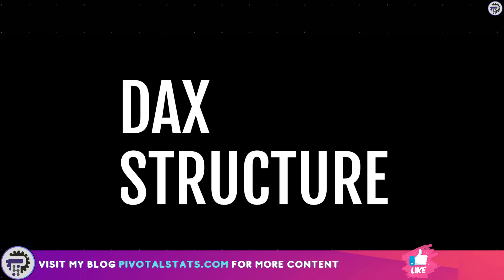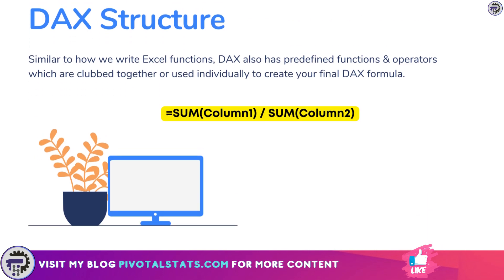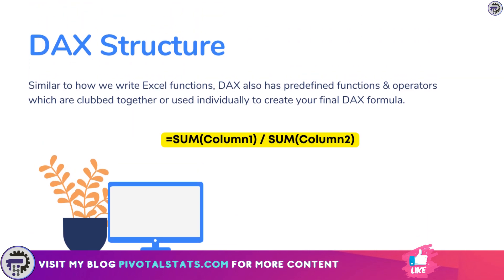We're talking about DAX today, so it's important to first understand how we structure it. Similar to how we write Excel functions, DAX also has predefined functions and operators which are clubbed together or used individually to create your final DAX formula.